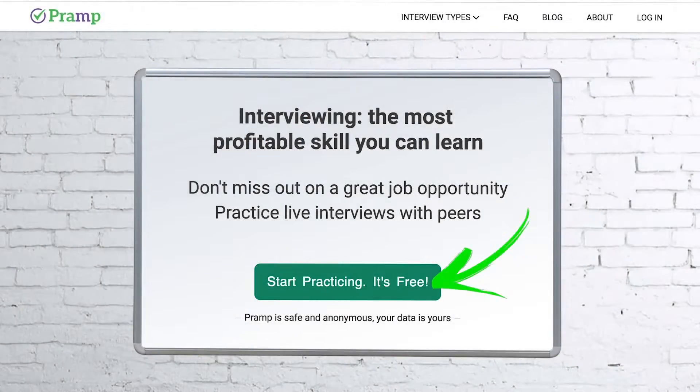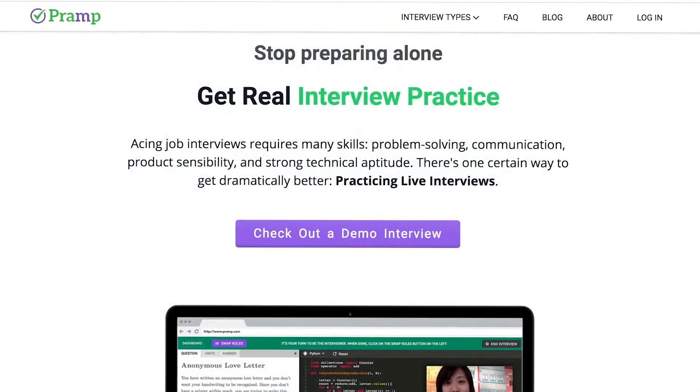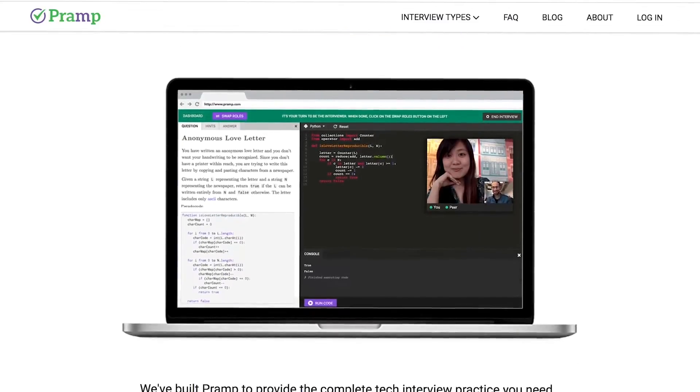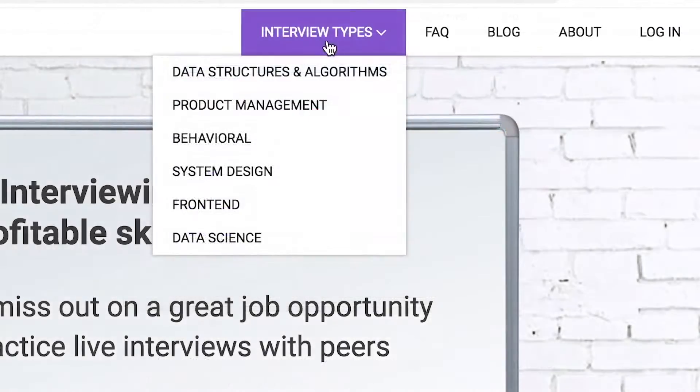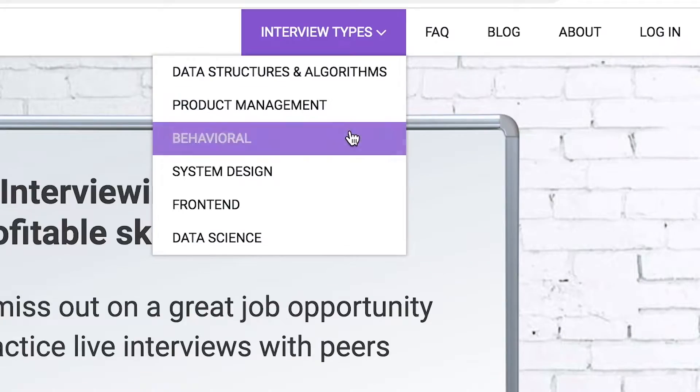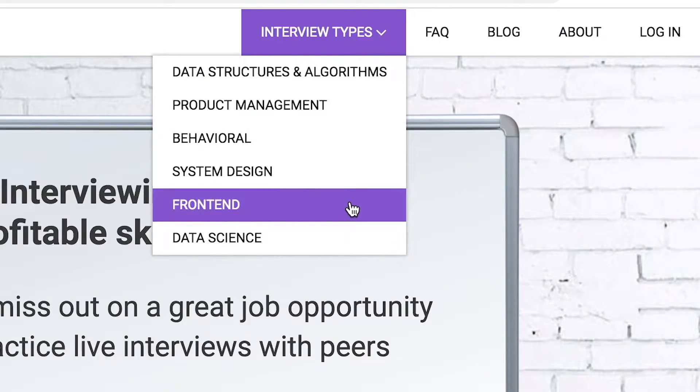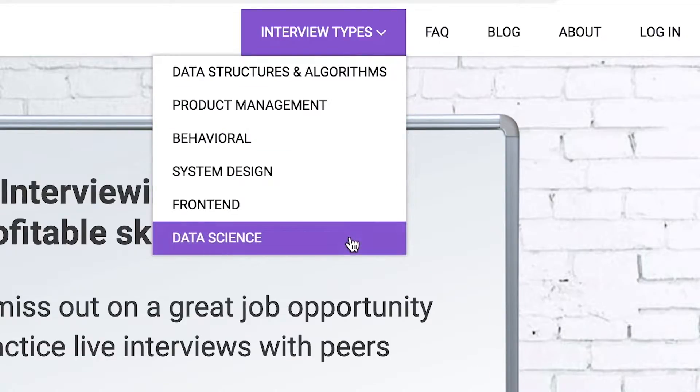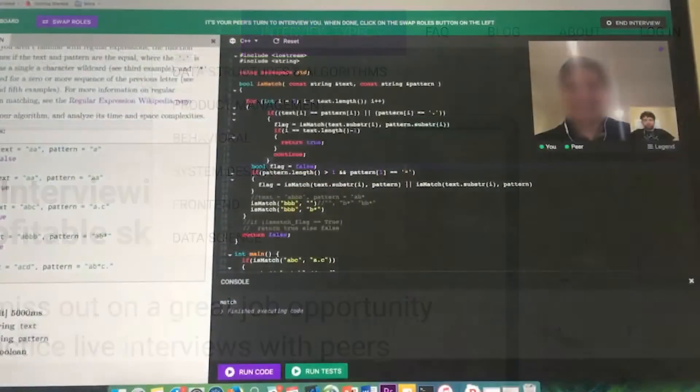Pramp is a free mock interview platform where you can develop your technical interviewing skills. Practice coding with live execution of all major programming languages to solve real interview questions. Interview types include data structures and algorithms, product management, behavioral interviews, system design, front end, and data science.